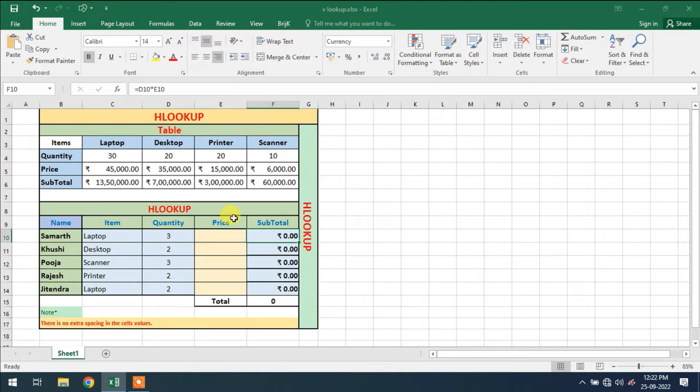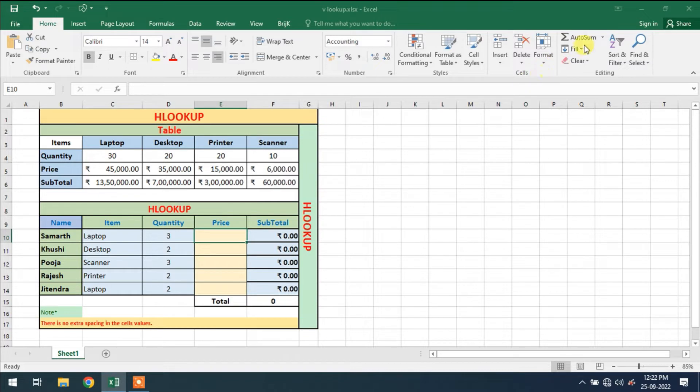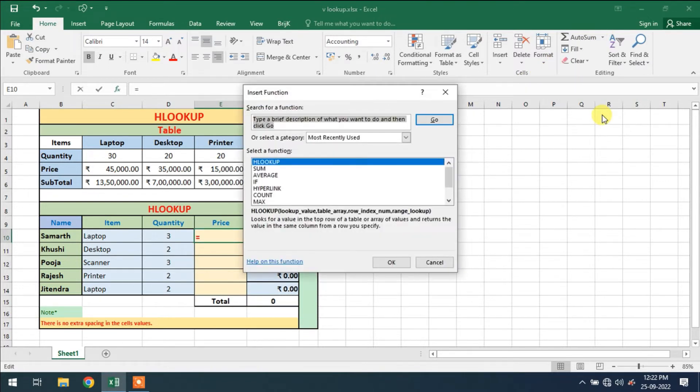So D10 and E10. D10 is this, and E10 is this. So click on this cell, more function, HLOOKUP.